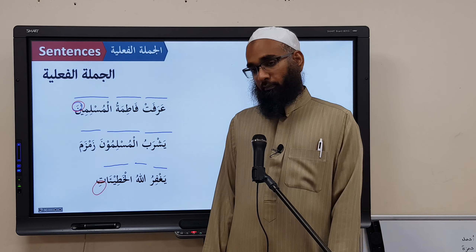Any questions? Subhanaka Allahumma wa bihamdika, wa ashhadu an la ilaha illa anta, nastaghfiruka wa natubu ilayk.